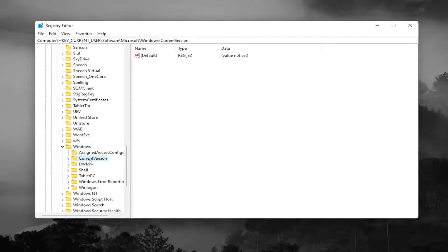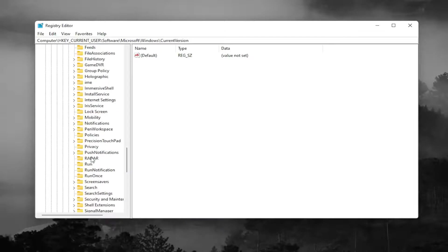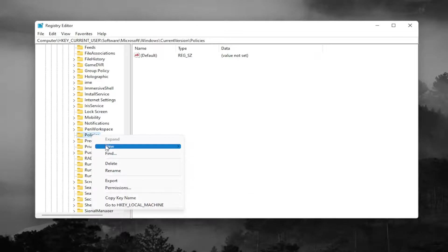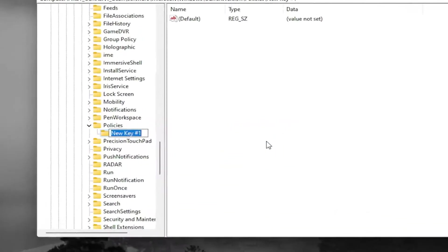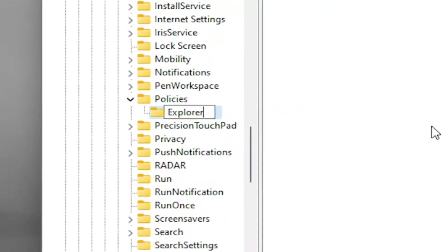There should be a Windows folder, so scroll down to Windows and double click on it. Locate CurrentVersion and double click on it. There should be a policies folder in here. Right click on the policies folder, select new and then key. Call this key Explorer and hit enter, unless you already have an Explorer key, in which case you can disregard that.